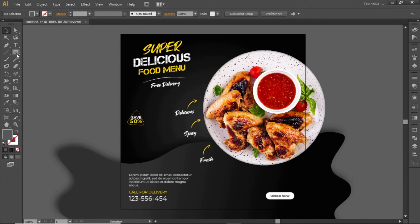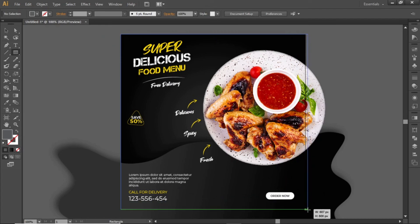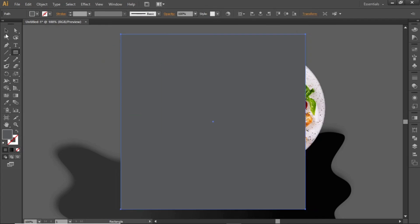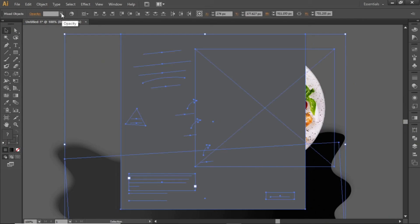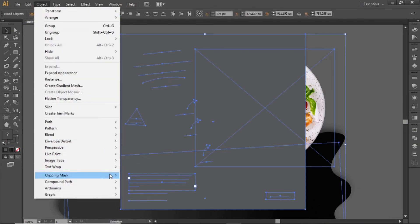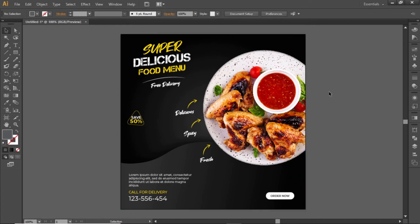Now select the rectangle tool and create a rectangle equal to the size of the artboard. Press CTRL A to select everything. Go to object, clipping mask, and make. And here is the final output.